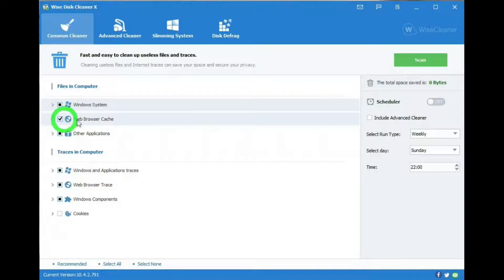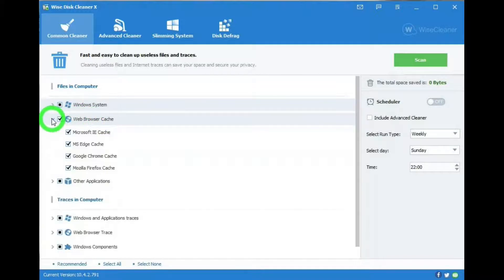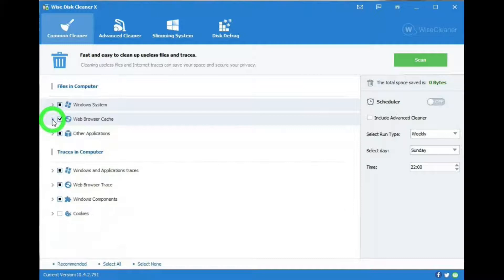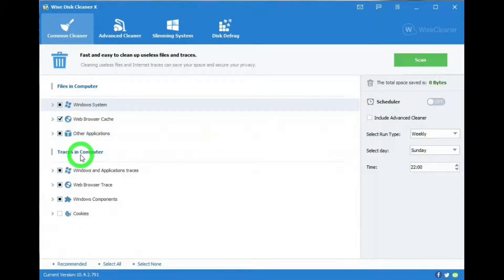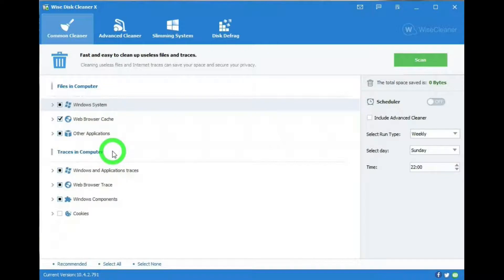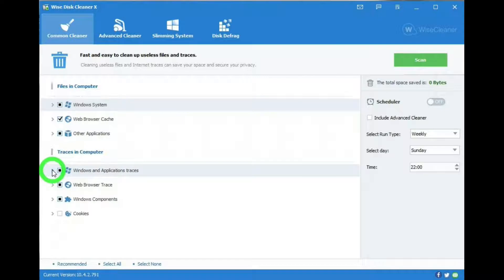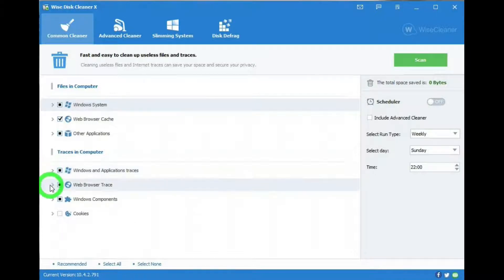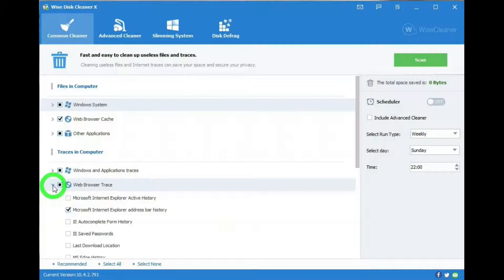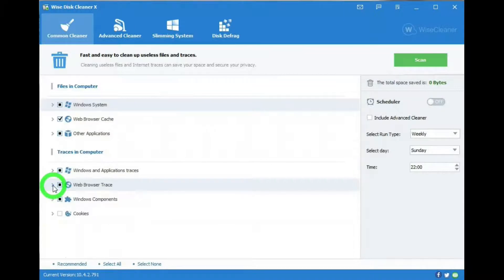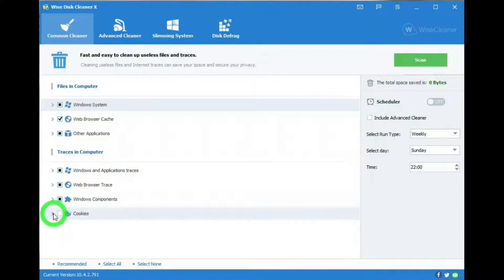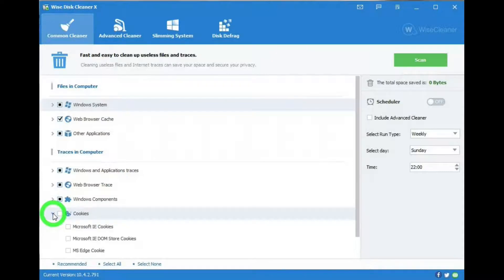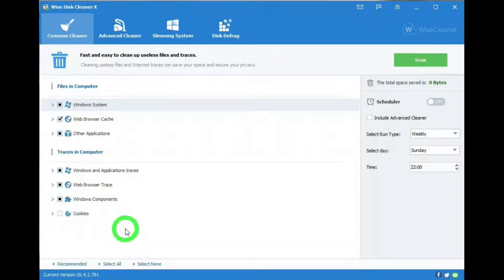There's Web Browser Cache, everything in that is selected. And Other Applications. Traces in Computer, in other words Reports of Files. We'll clean those out. We have Windows and Application Traces, Web Browser Trace, Windows Components, and Cookies. I don't have this selected because I want the browsers to save all my passwords.